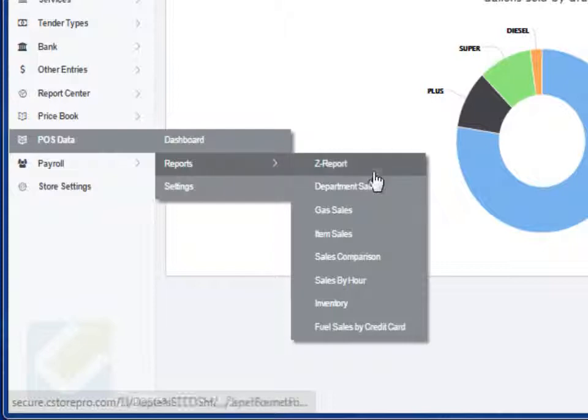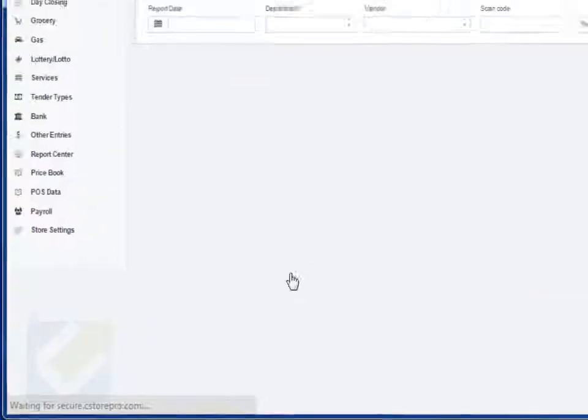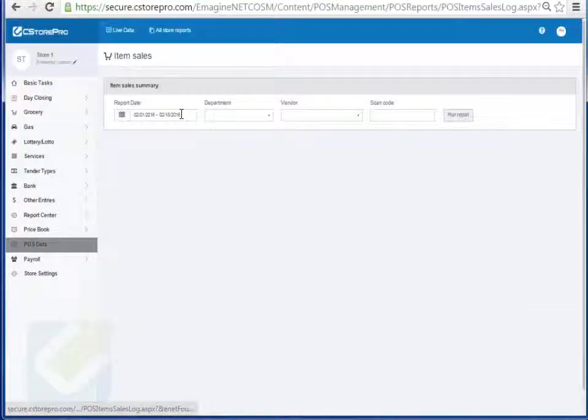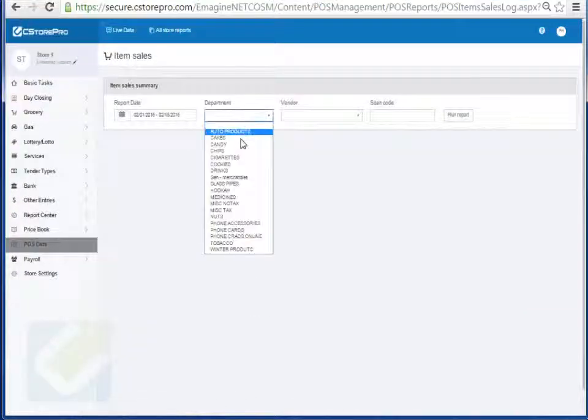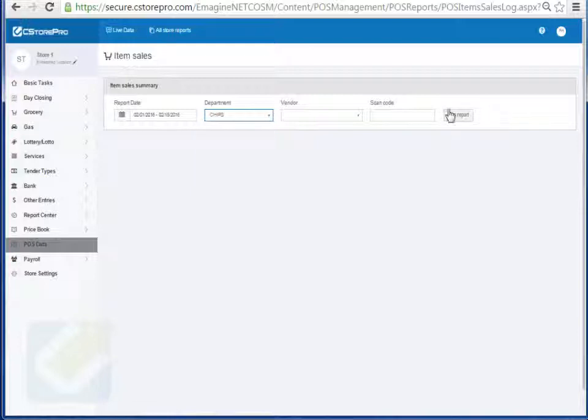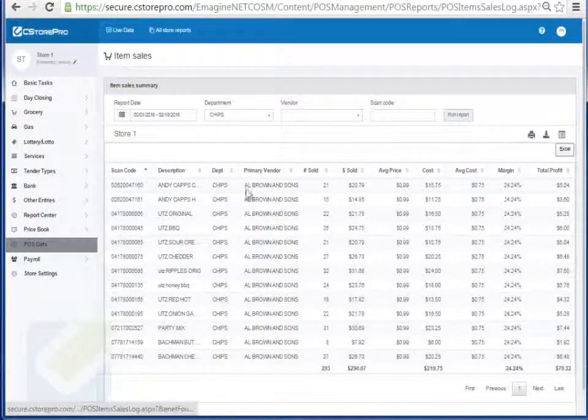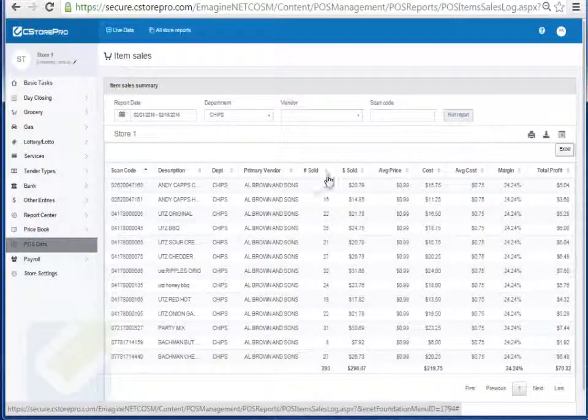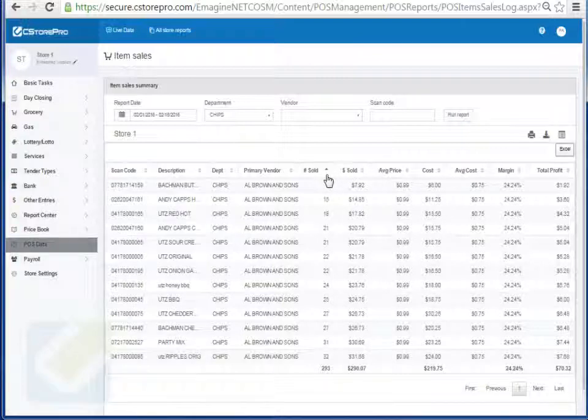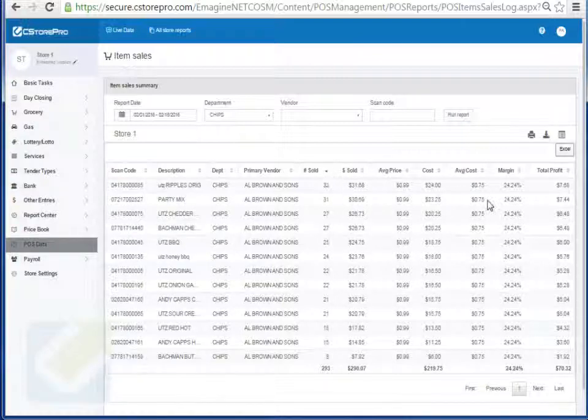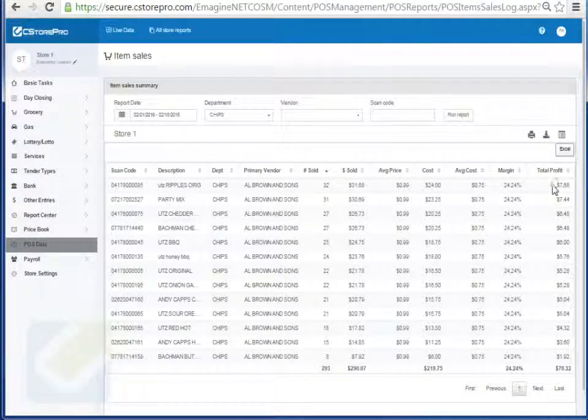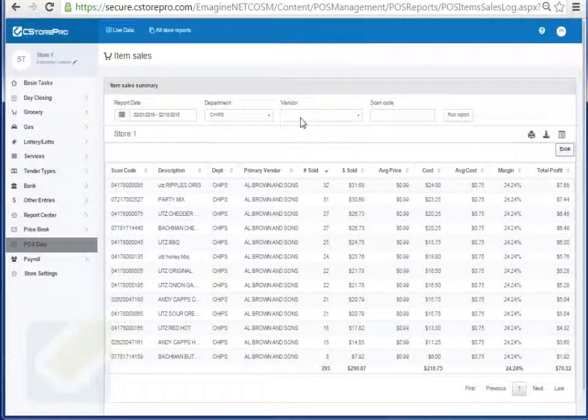You also can get deeper in and you can see item level sales reports. So you can run a report for, let's say, for all your chips. Run the report. The system will tell you what chips you're selling. You can sort by your top selling chips and based on your margins, you can see what your profits are for each of those items.